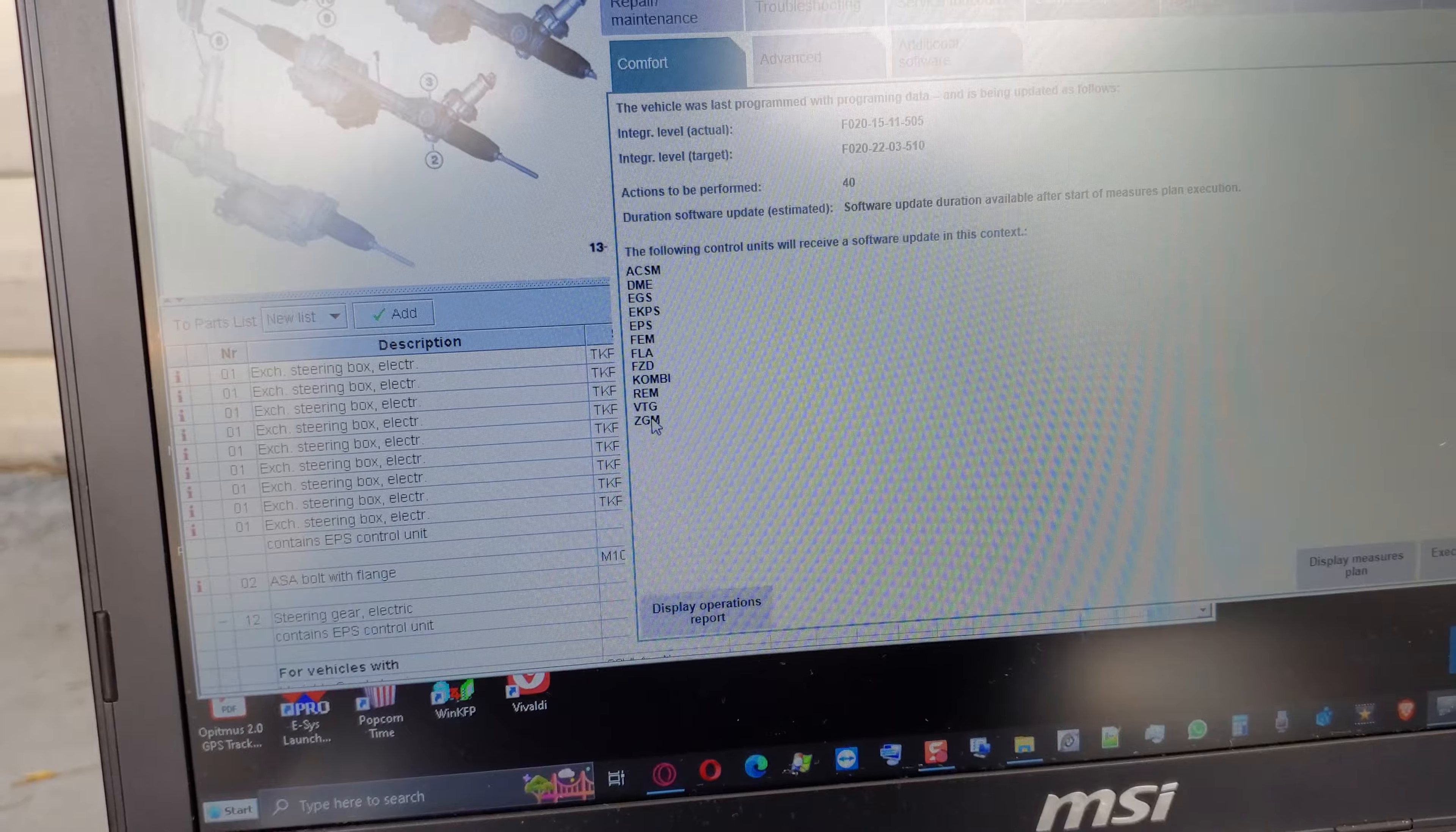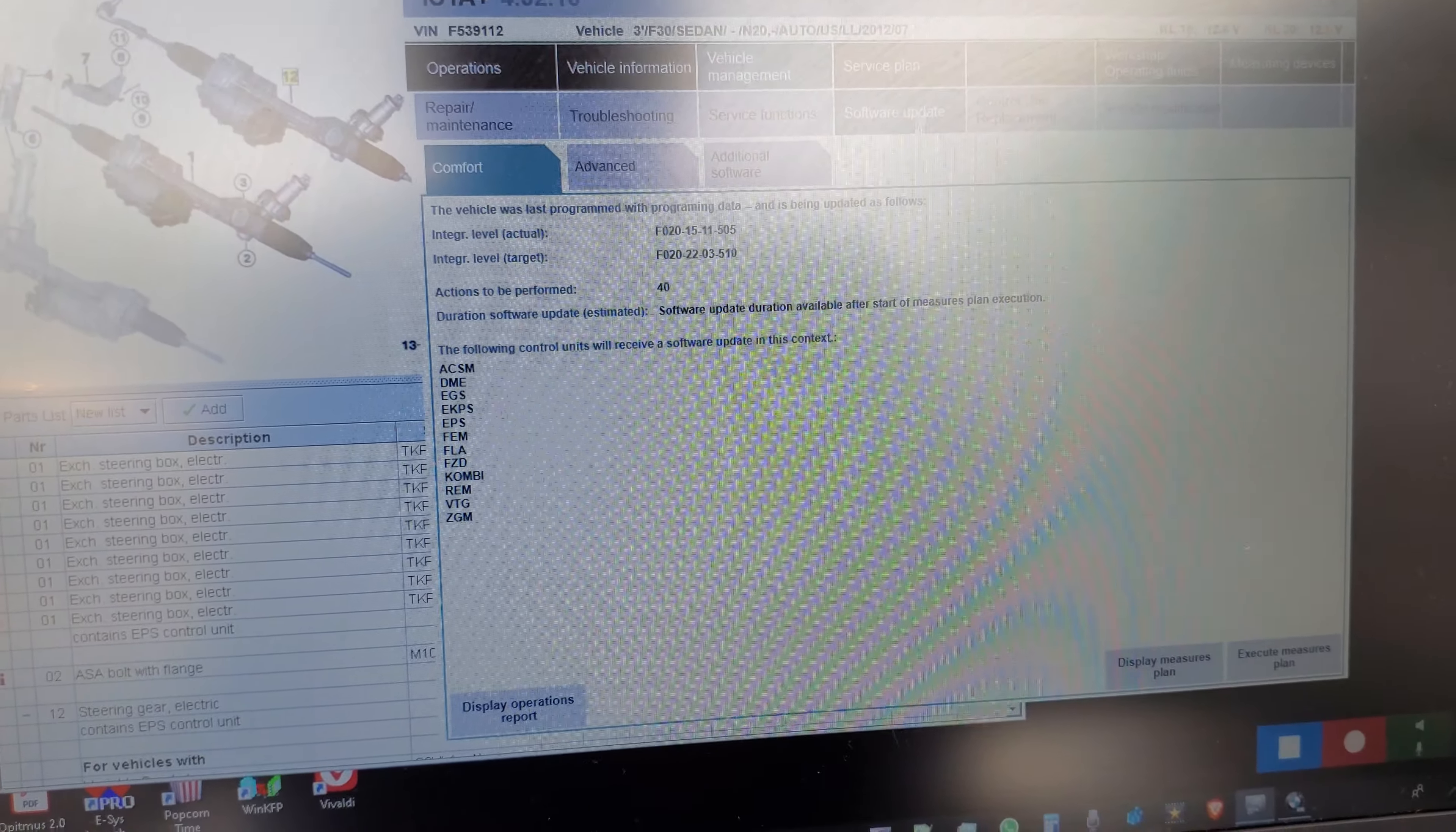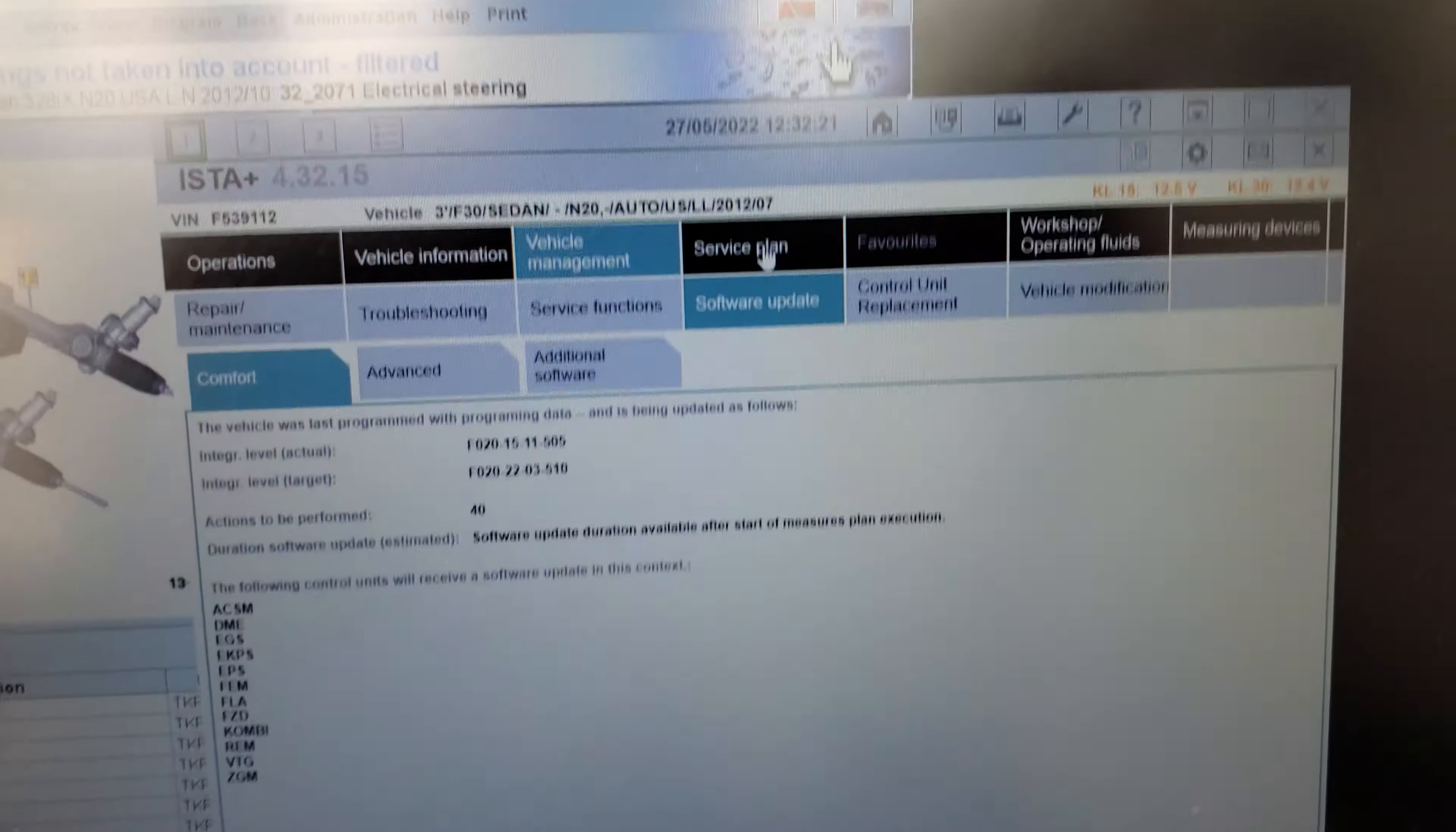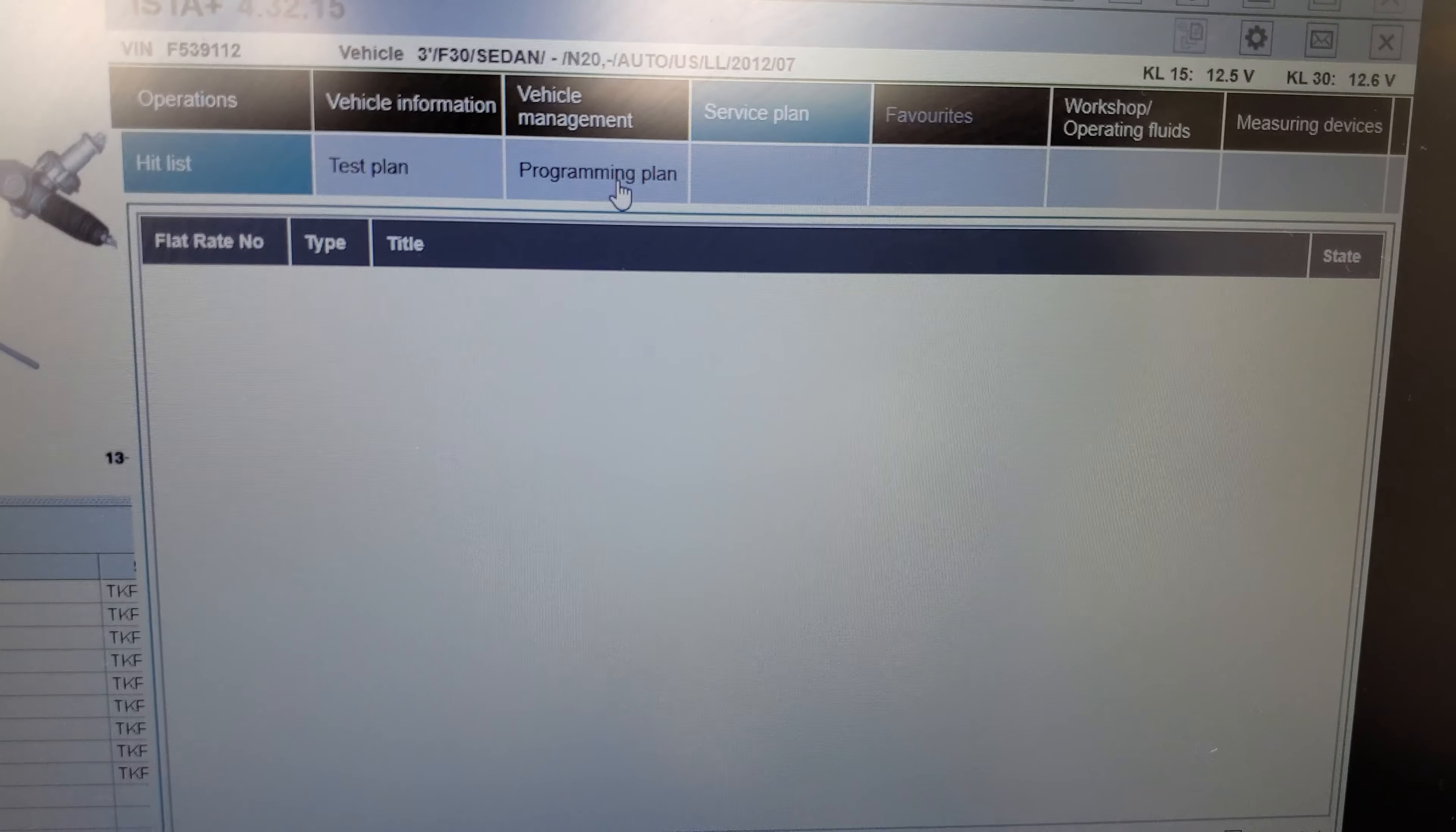All these control modules are checked to be updated and so on and so forth. Let's just click on service plan here. I don't like this glare on the screen, man.